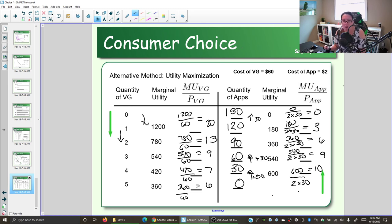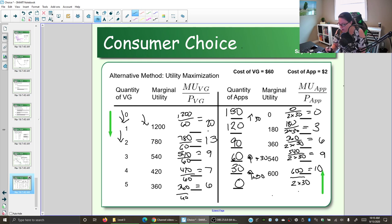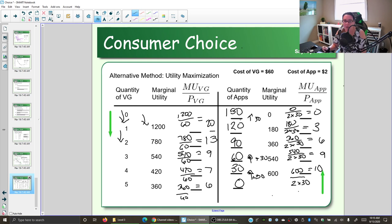Now we figure out the optimal consumption point using the optimal purchasing rule. If we get one more video game, the bang for our buck is 20. To get that video game, we give up the ability to buy 30 apps, and the bang for our buck on those apps is 3. The bang for our buck for video games is 20, for apps is 3 — we're getting much more bang for our buck with video games. If we don't have any video games, we really value them, so we should get video games.